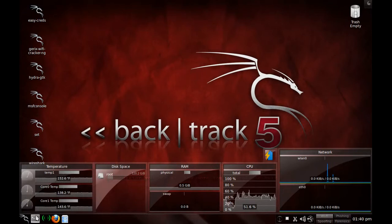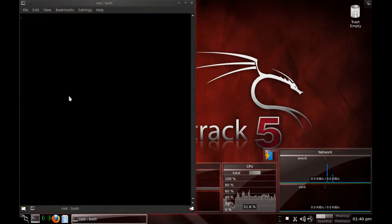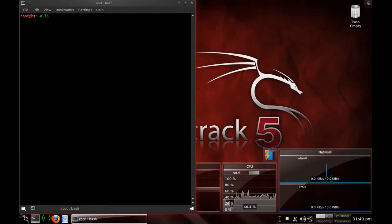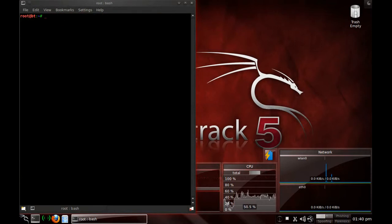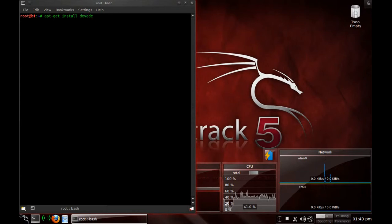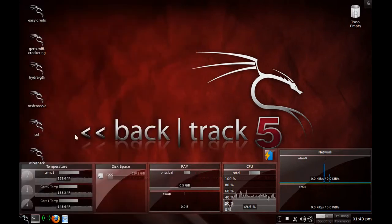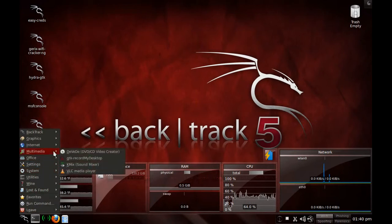The way you get DeVeDe is the same thing. Then you'll do apt-get install d-e-v-e-d-e. And that's it. Once it installs, you can go to your multimedia and you'll find DeVeDe right there. And then you can go ahead and start converting.